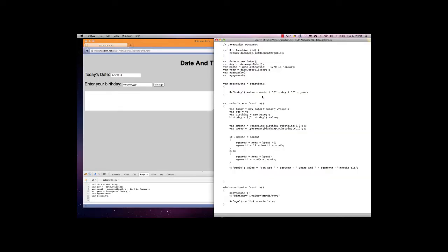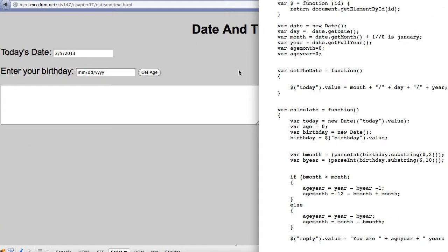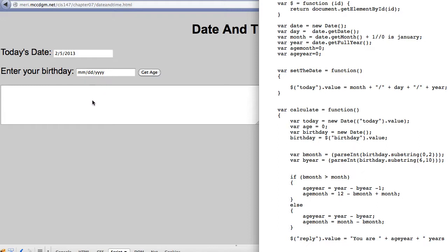In this video I'm going to go over some very basic date functions in JavaScript. We have a very simple form. We have code that automatically puts today's date in a format that we're familiar with. We're getting a familiar format from the user. I'm not doing any error checking here. We'll get to that in a further chapter. Then when we hit the get age button it's going to tell us how old we are.